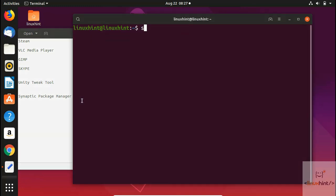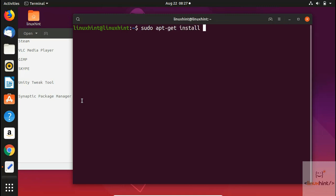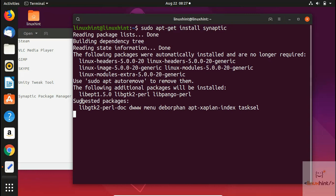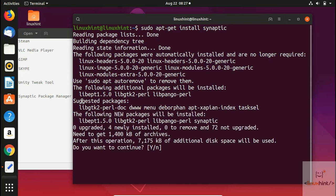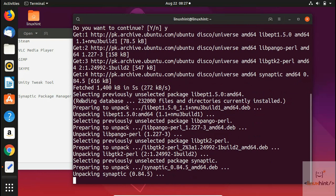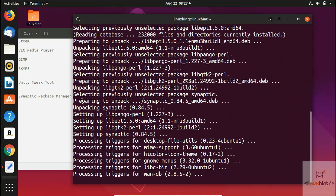To install Synaptic, run 'sudo apt-get install synaptic'. Hit enter and it will start downloading the package — around 7 MB, so it downloads quickly. After downloading, we'll run it to show you the interface.